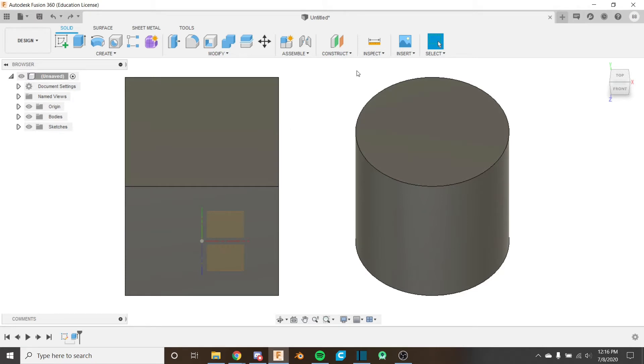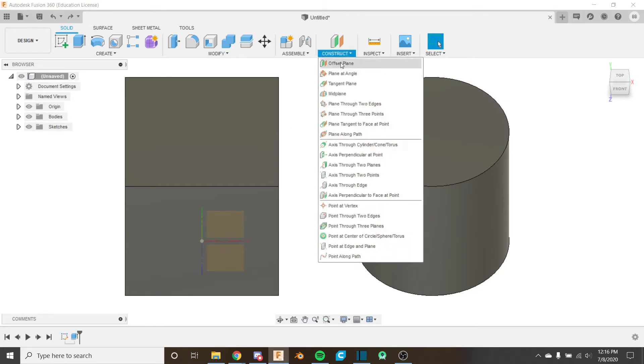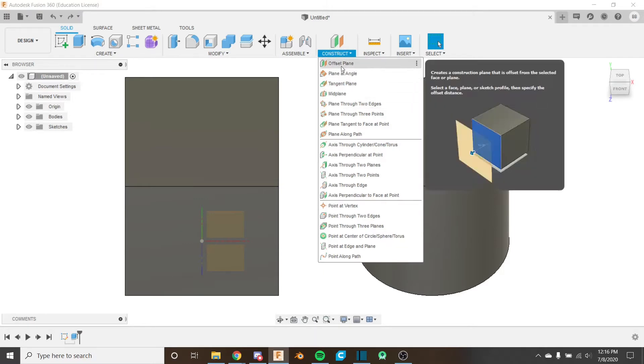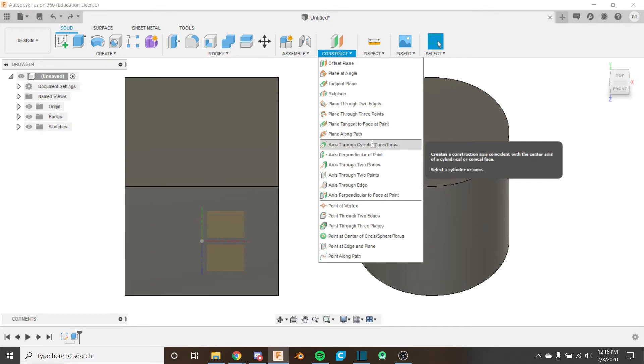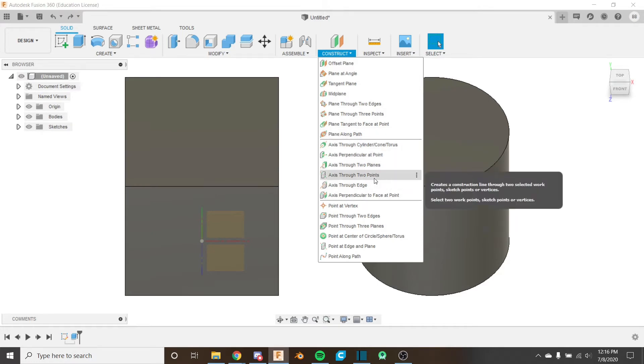The tools are in the construct menu right underneath the plane tools. There are six tools that we're going to be looking at.